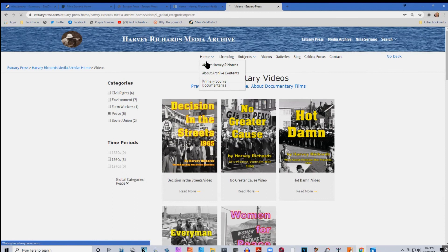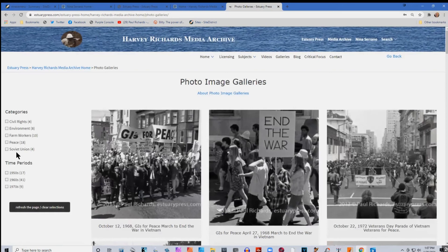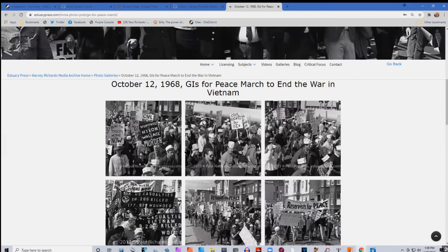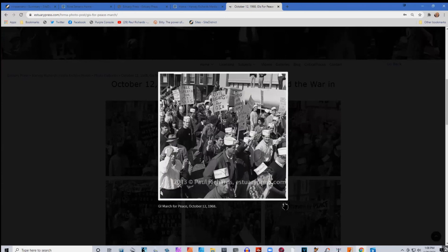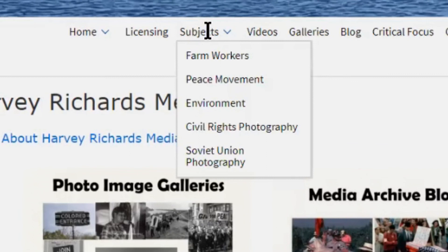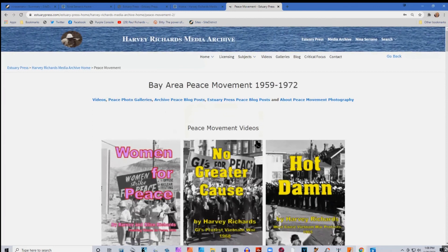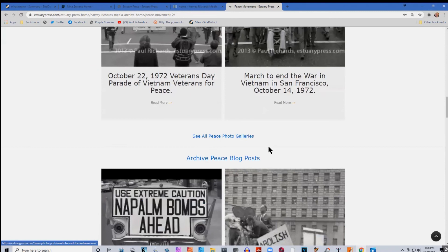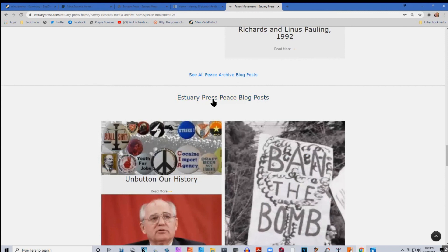Going back to the home page, if you look at the image galleries it has the same kind of navigation. If you go into one there's a big header that shows you what they are and you can navigate through the collections. There is a drop-down menu and I created a series of pages that allow people to look at each subject separately. For instance, if you went to the peace movement, there's a page which collects the videos, the galleries, the blog posts and Estuary Press blog posts about peace.